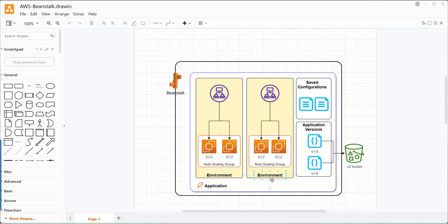Elastic Beanstalk uses EC2 instances to run the applications behind the scenes, but as a user, you do not need to create any infrastructure such as virtual networks, EC2 instances, or storage configurations. The Elastic Beanstalk service automatically provisions all the required infrastructure such as networking configurations, EC2 instances, and S3 storage configurations for you.